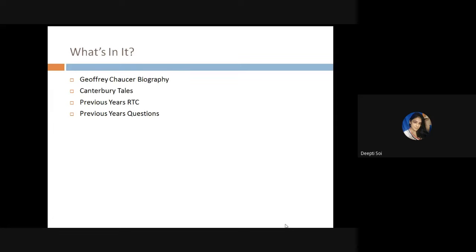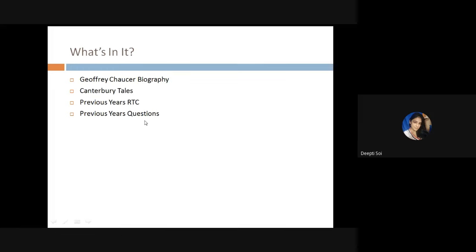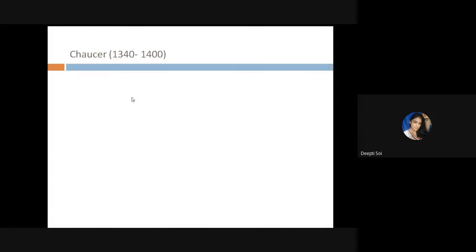Now we move to Geoffrey Chaucer's biography — where he was born, when he was born, about his family, his occupation and profession, his contemporaries, and everything related to Chaucer. Then we will move on to his most famous work, Canterbury Tales, followed by previous year RTC questions.